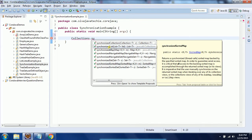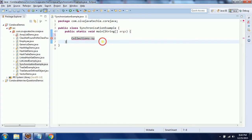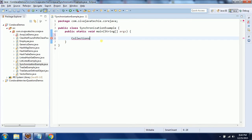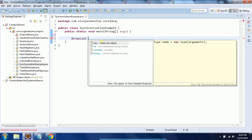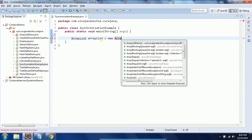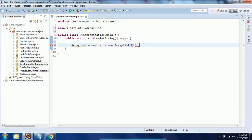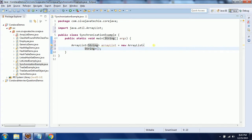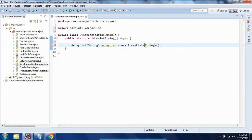Using these static methods you can make our collection classes become synchronized. I am going to explain with ArrayList. By default ArrayList is not synchronized, whereas Vector is synchronized and therefore thread-safe. Now I want to make my ArrayList class synchronized. I am going to create an ArrayList of String type and add some strings to it.